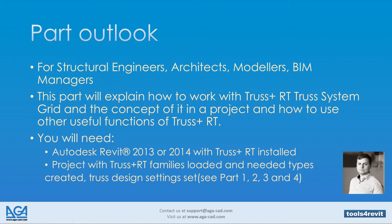This part will explain how to work with Truss+ RT, Truss System Grid and the concept of it in a project, and how to use other useful functions of Truss+ RT.